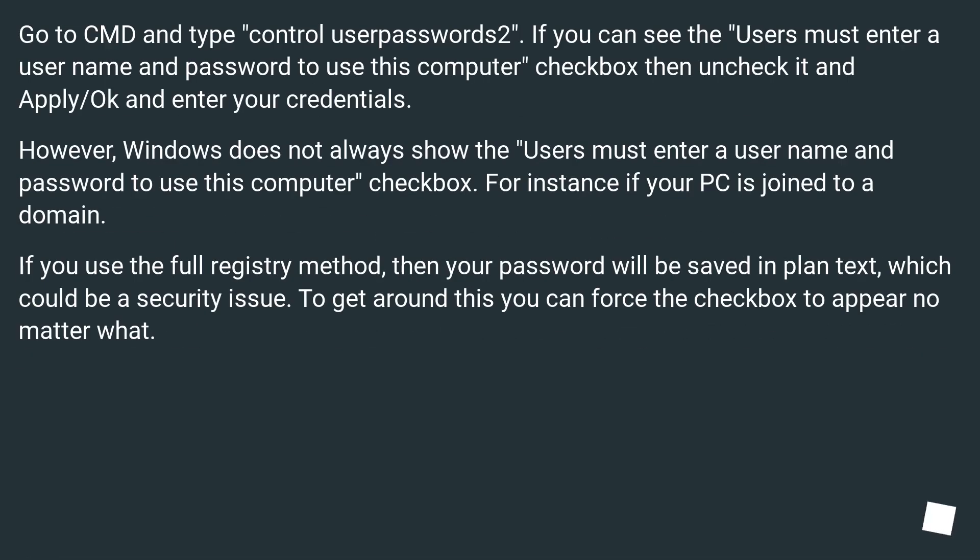Go to CMD and type 'control userpasswords2'. If you can see the 'Users must enter a username and password to use this computer' checkbox, then uncheck it and apply/OK and enter your credentials.